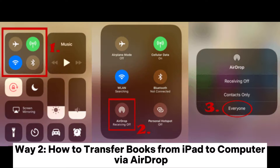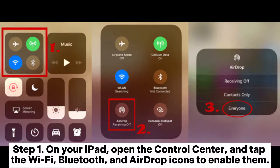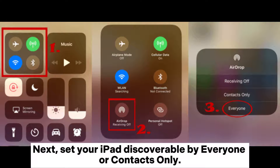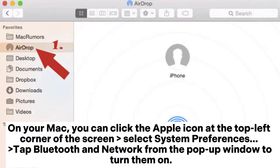Way 2: How to transfer books from iPad to computer via AirDrop. Step 1: On your iPad, open the Control Center and tap the Wi-Fi, Bluetooth, and AirDrop icons to enable them. Then set your iPad to be discoverable by everyone or contacts only.